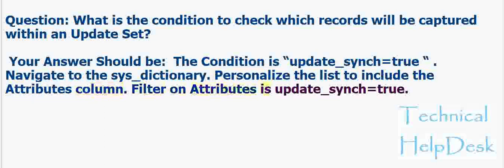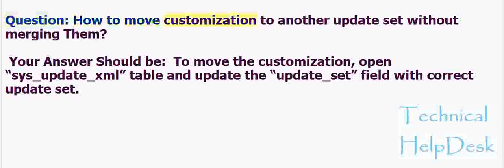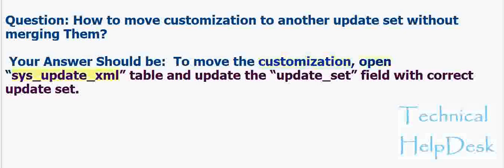Question: How to move customization to another update set without merging them? Your answer should be: To move the customization, open sys_update_XML table and update the update_set field with correct update set.